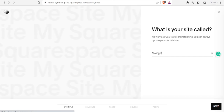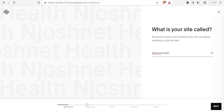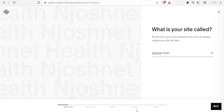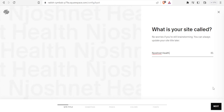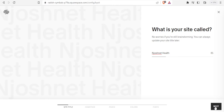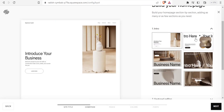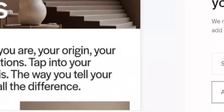You give your site a name — in this case I'll call it 'Josh Net Health' as the site title. You can see the steps: home page, pages, colors, and fonts. Then you click 'Next' and select a style option for your site title.